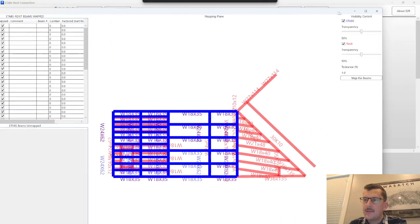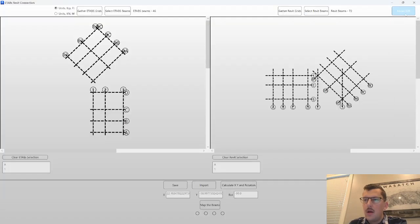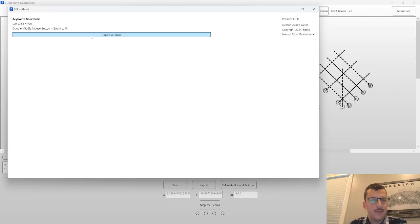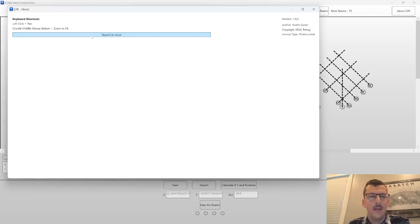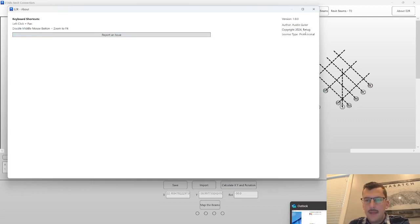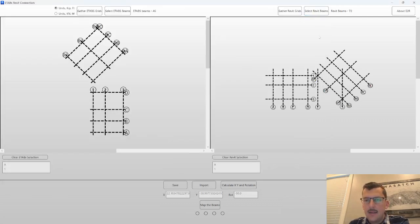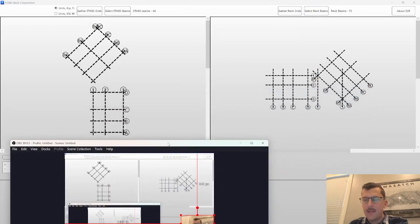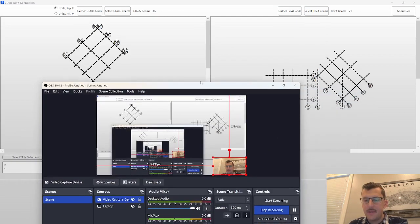And that's the tool. There's an About page here. If you run into any issues, feel free to click this button. It'll open up your email and send an email to me for any issues you may have. And yeah, that's it. Thanks for using the tool. I'm looking to actively support it. So if you run into any bugs, please let me know.